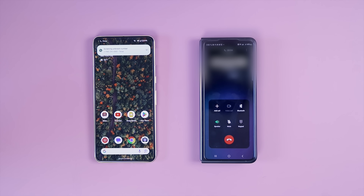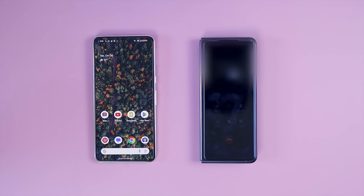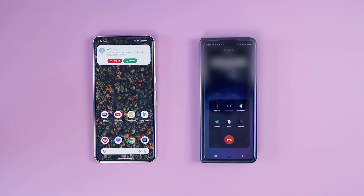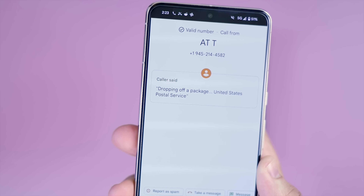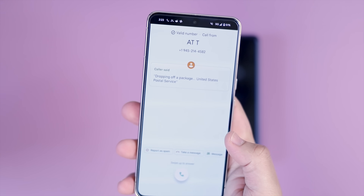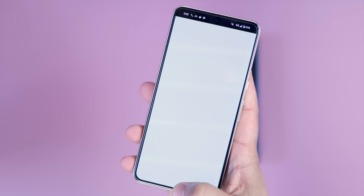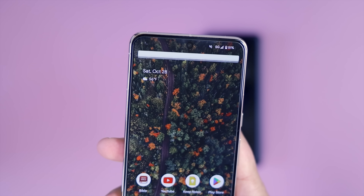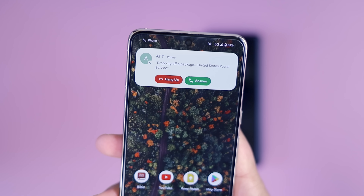Hi, I'm a virtual assistant recording this call for the person you're trying to reach. Before I try to connect you, can I ask what you're calling about? I'm dropping off a package. Okay, one last thing before I transfer you — can I ask who I'm speaking to? United States Postal Service. Okay, let me try to get the person you're trying to reach on the line. Sorry, they can't take the call right now. Have a great day. As you can see, the voice sounded natural, it relayed the information in a little notification at the top of my screen, and from there you can decide if that call is worth taking.